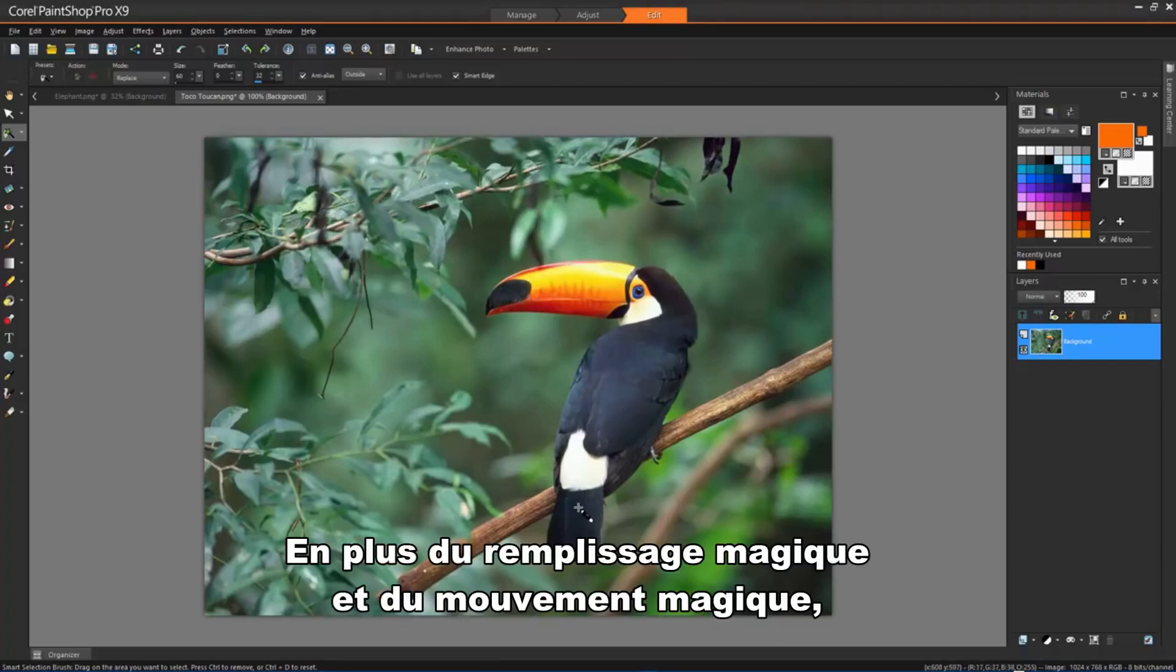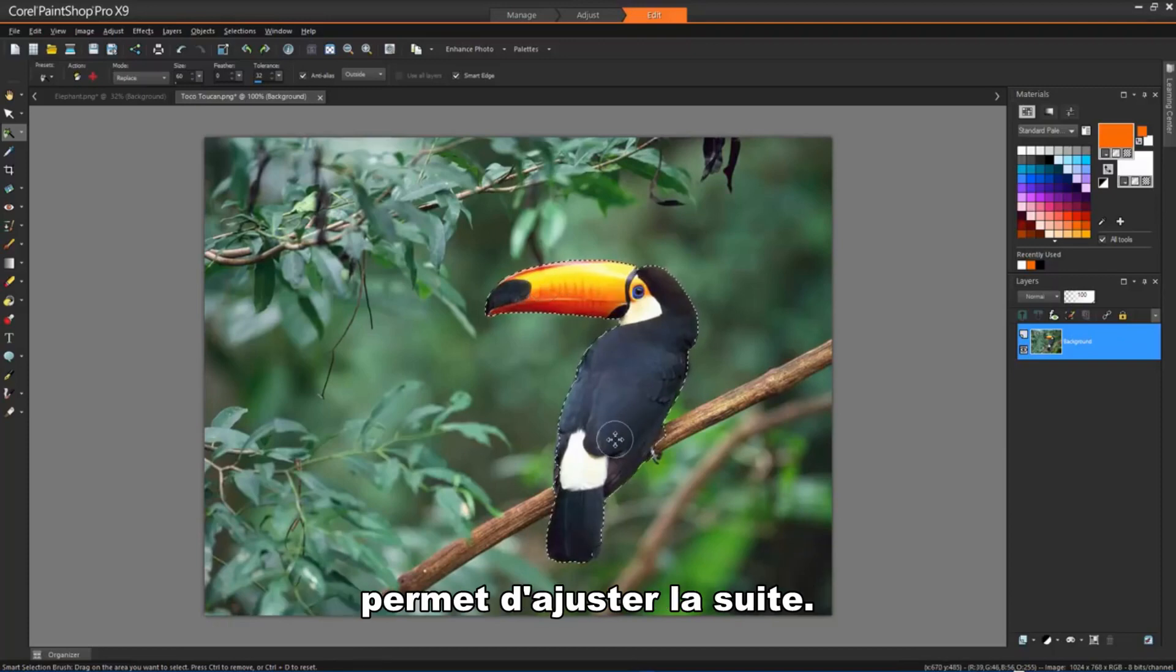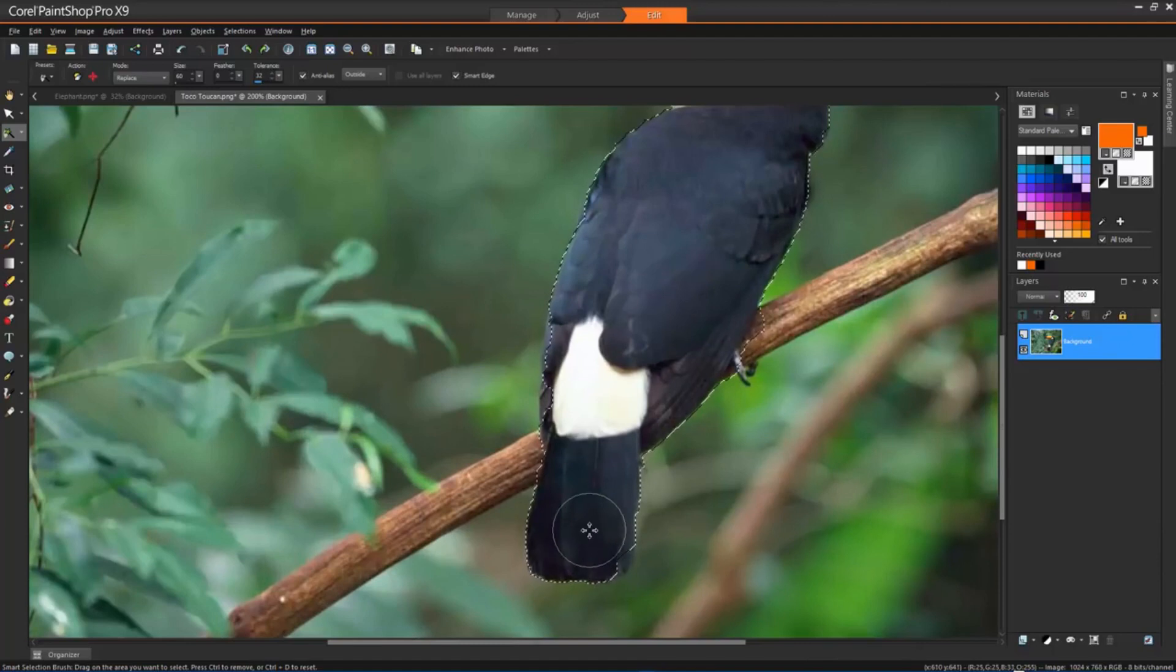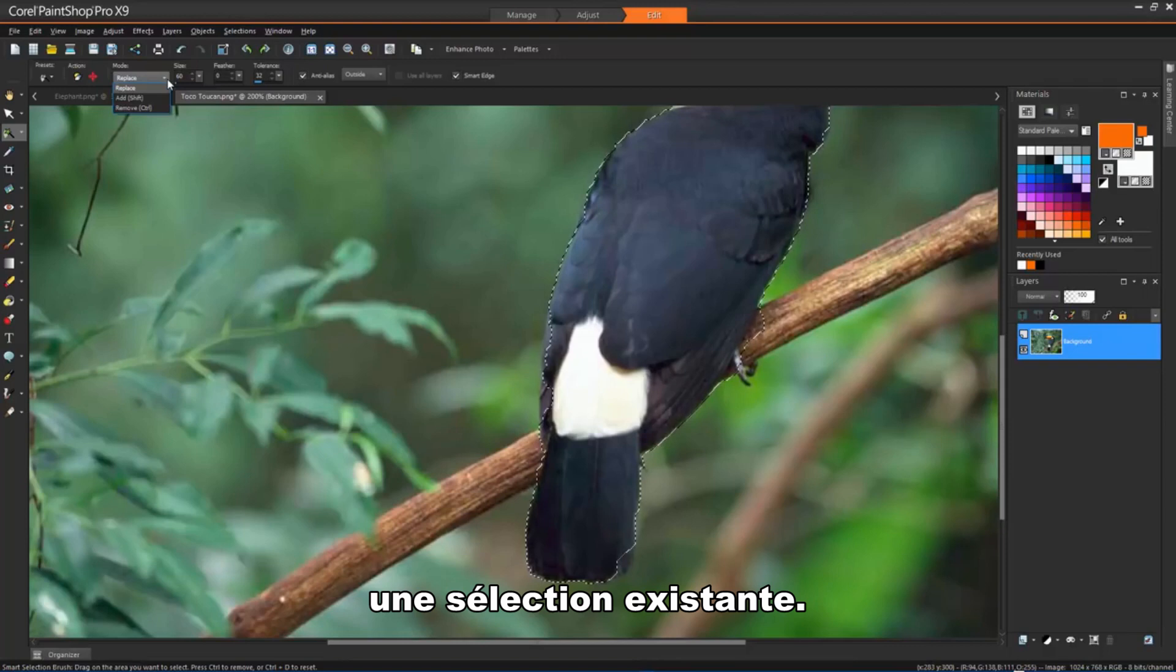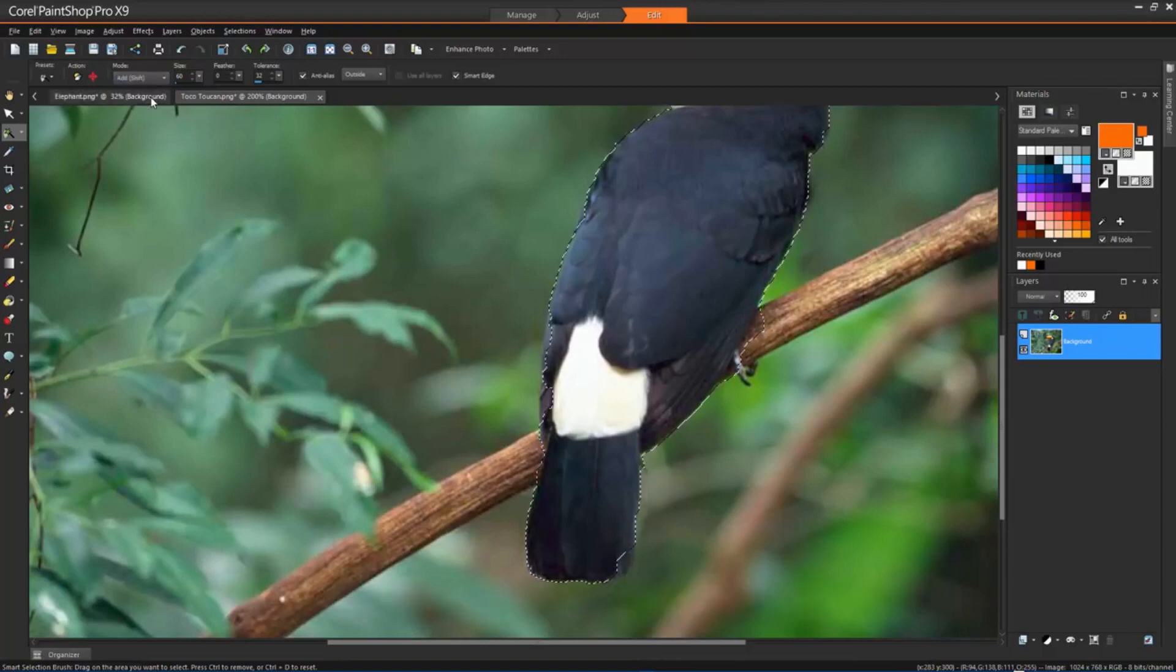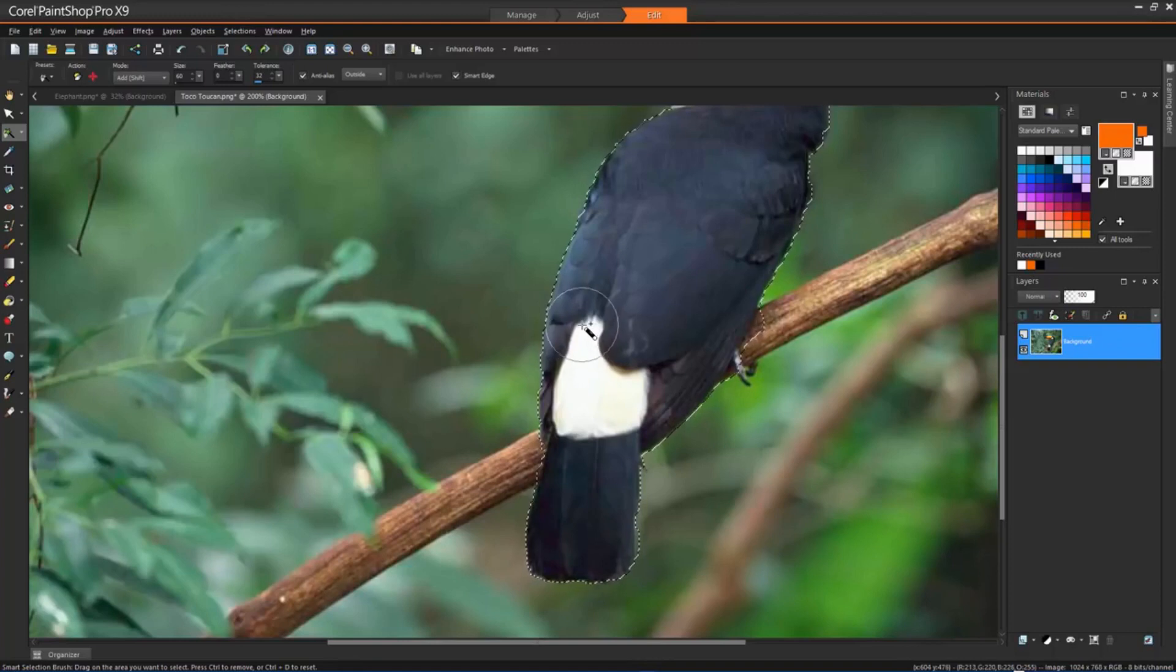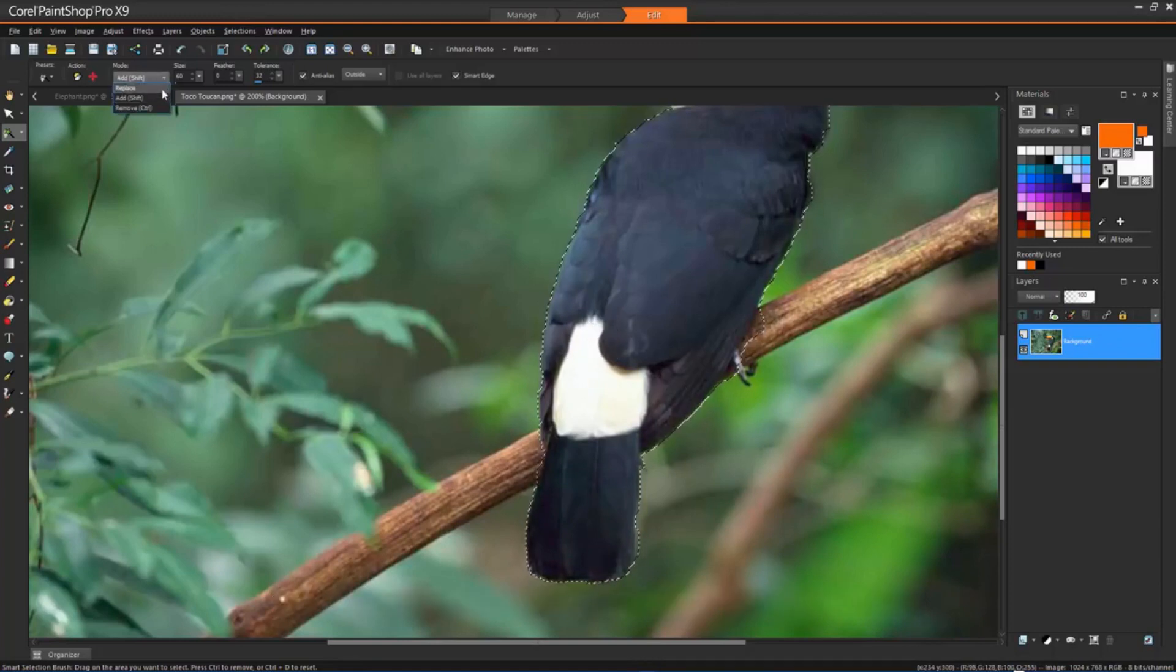In addition to the Magic Fill and Magic Move tools, the Smart Selection brush also allows us to adjust the following. Mode specifies whether to replace, add or remove an existing selection. Replace is the default setting. Add will allow you to expand the already selected area, and Remove will remove parts of the selection.